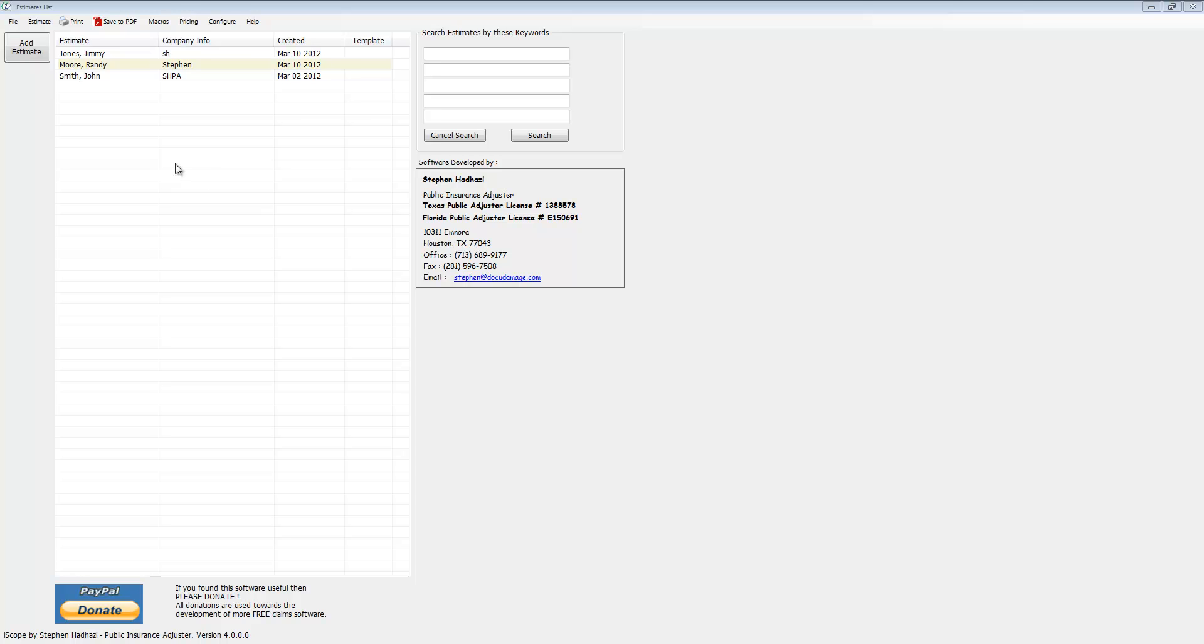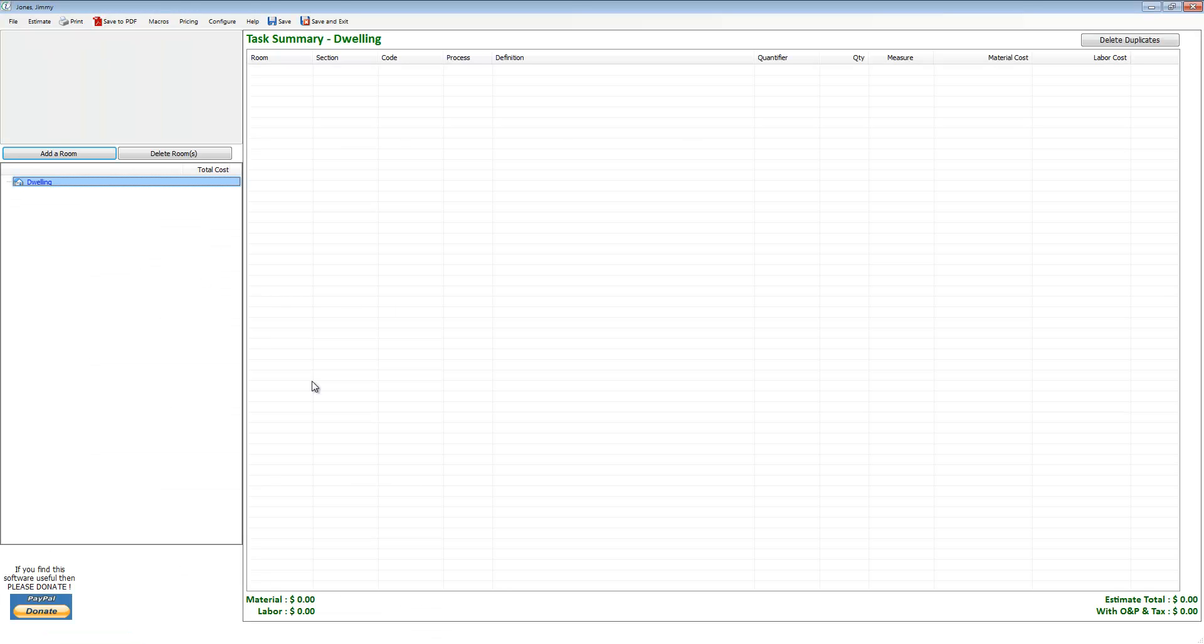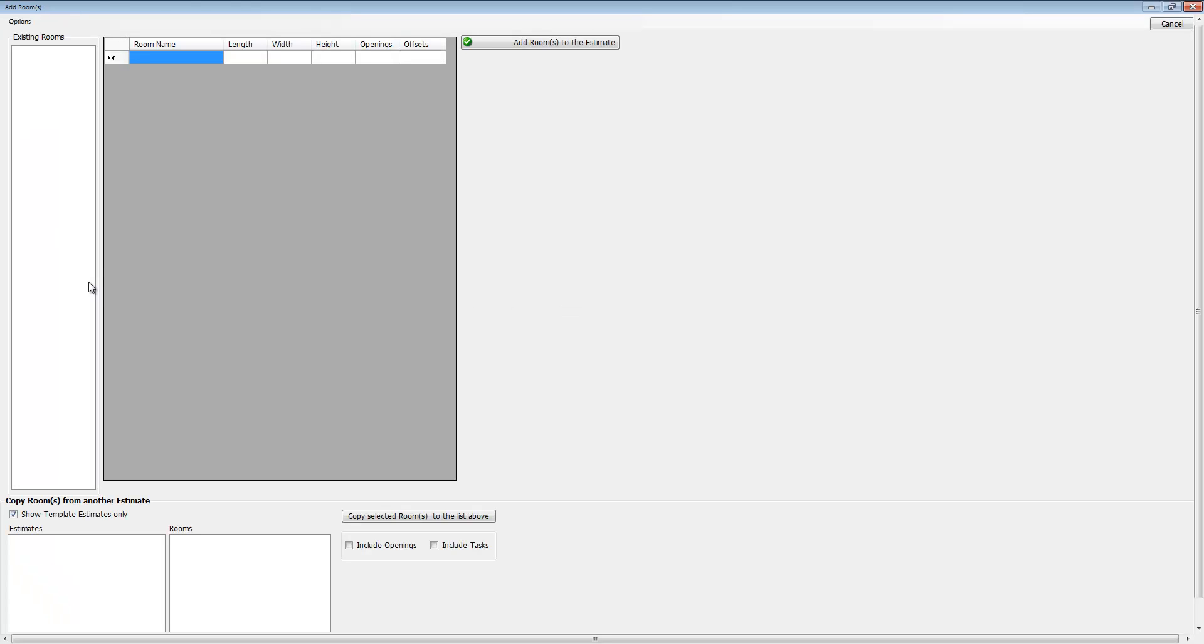In this video we're going to show you how to add rooms to an estimate. Let's go ahead and click on an estimate. We're going to go to add a room up here at the top left, and the first thing I'd like to do is show you this little options button right up here.